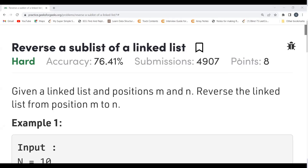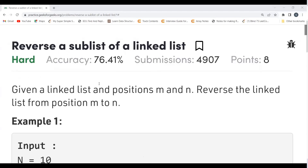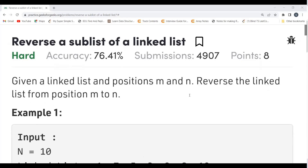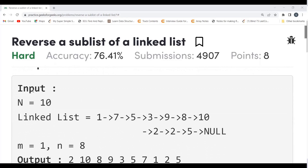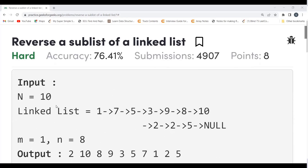With that, let's get started with the problem statement. The problem says: given a linked list and positions m and n, we have to reverse the linked list from position m to n. Basically, a sub-list of a linked list is given to you and we have to reverse it. For example, we are having an input n equal to 10.